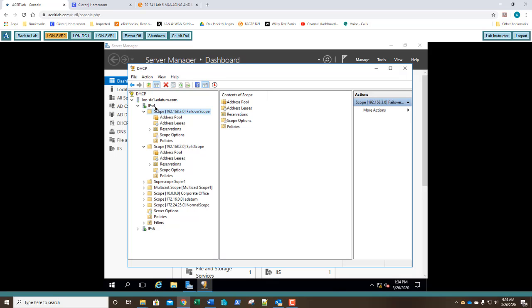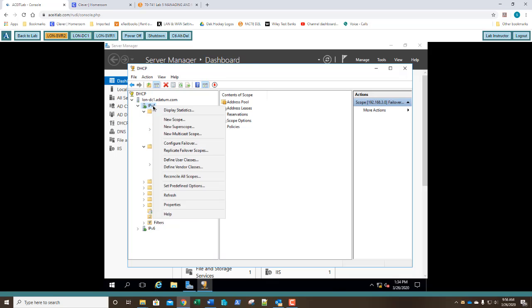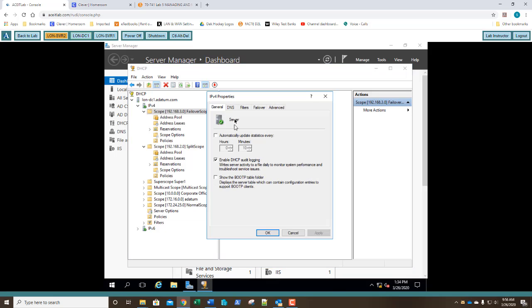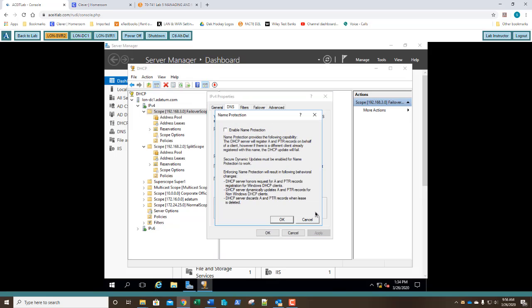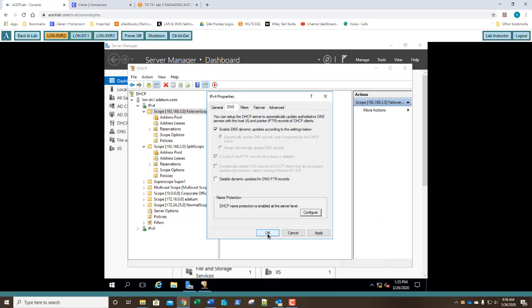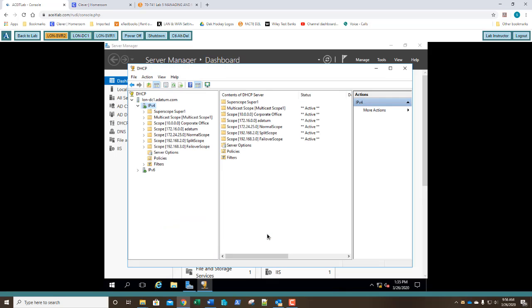In this case, we're going to right-click on IPv4. We're going to go to Properties. We're going to go to DNS, and we're going to select Configure. And it's as simple as putting a checkbox, Enable Name Protection. Before you do anything else, go ahead and grab a screenshot of this and paste it into step number five. Once you've gotten your screenshot, go ahead and click OK and click OK. Name protection is now enabled, and we are done. I hope you enjoyed this nice short lab. And we will see you again in lab six.